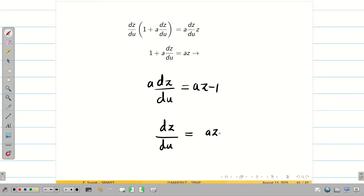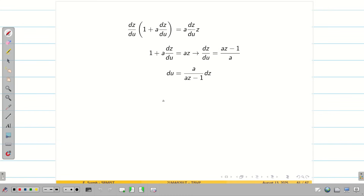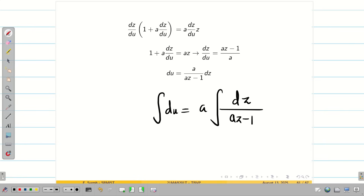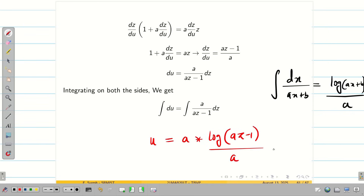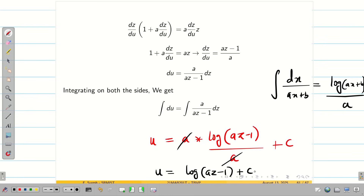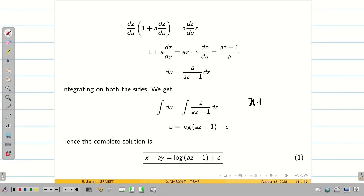Taking Z on one side, we get A/(AZ − 1)·DZ = DU. Integrating both sides, using the formula ∫DX/(AX + B) = log|AX + B|/A, we get U = A·log|AZ − 1|/A + C, which simplifies to U = log|AZ − 1| + C. Substituting U = X + AY, the complete solution is X + AY = log(AZ − 1) + C.